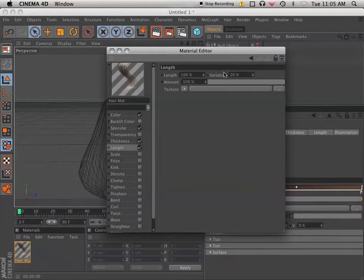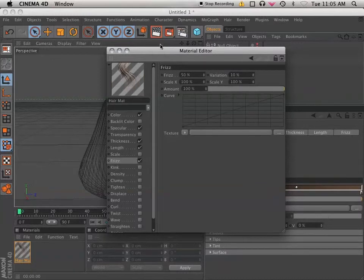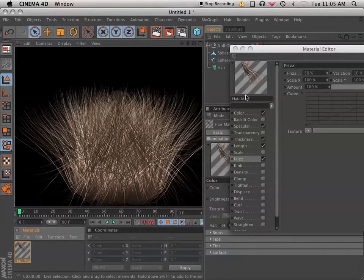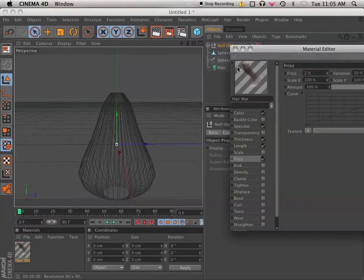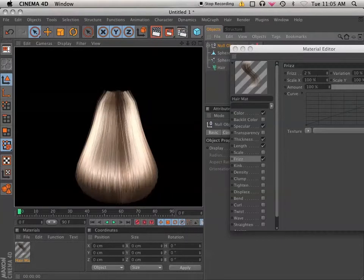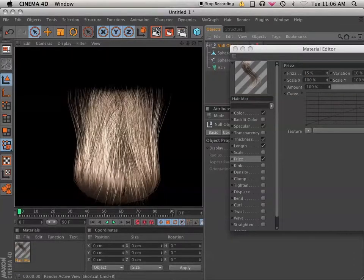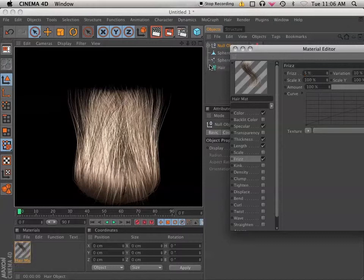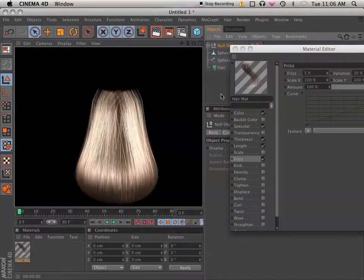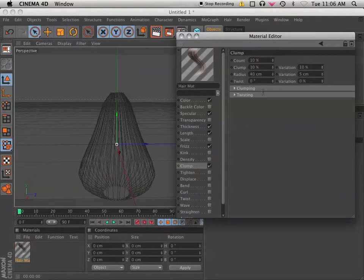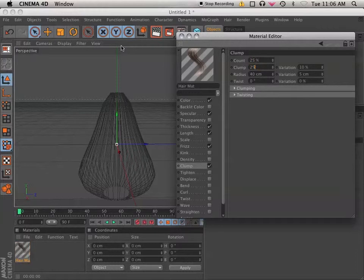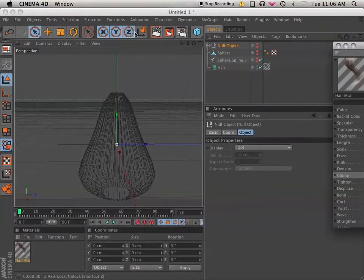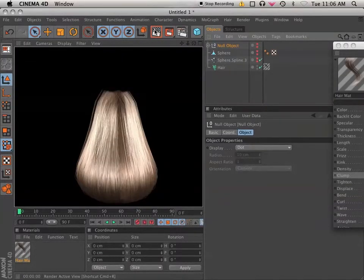You can change the length up with some variation. You can add a little bit of frizz perhaps. Being this type of brush, you might have a little bit more. Maybe not that much, but a little bit. Find a nice number. I'm using 15 here. It's too much. 5. Well, it's good enough for right now. Then I'll go down for some clumping. I'm going to turn that up quite a bit. 25% on both clump and count and variation. Let's see what happens there. Not too much, but it's enough to give it a nice feeling.